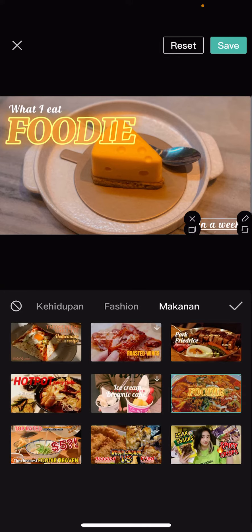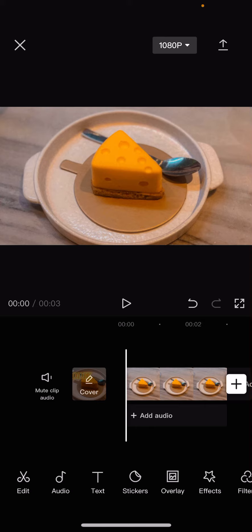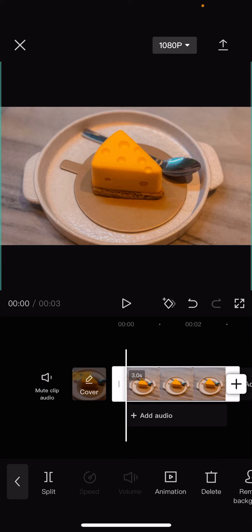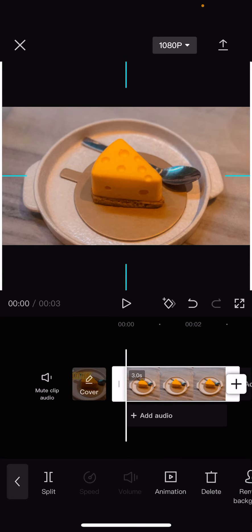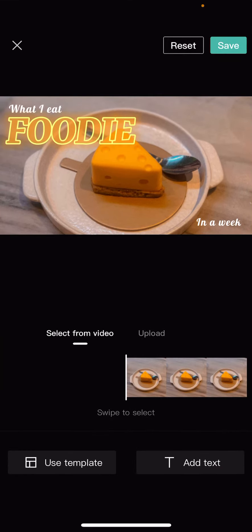Once you're done, you're just going to press save. And that's it. I hope this tutorial was helpful for you guys. Don't forget to like, comment, share, and also subscribe to this channel if you haven't done that. If you have any questions, just leave them in the comment section down below and I will try my best to answer them all. Thank you so much for watching. Bye!